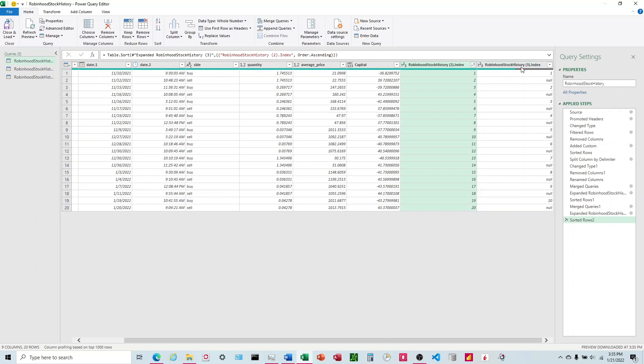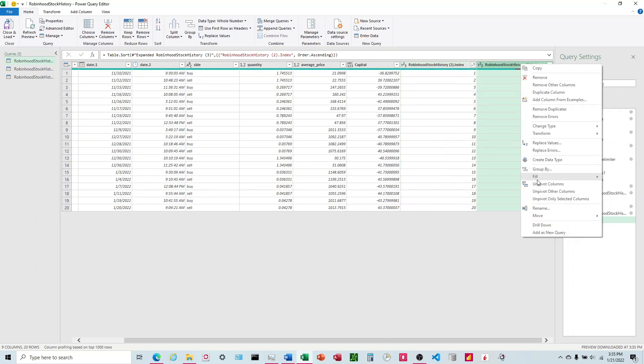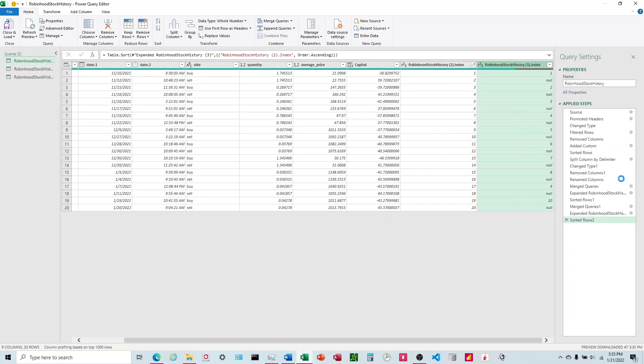I'm going to come over here to the second index, right-click, fill down. And it should have filled down.